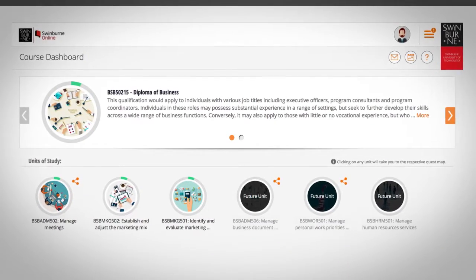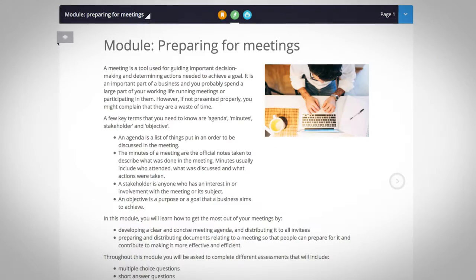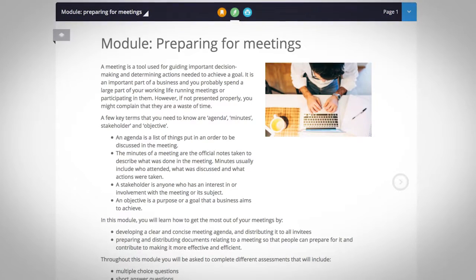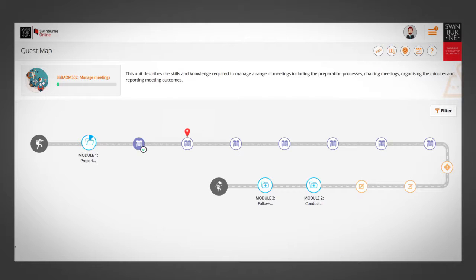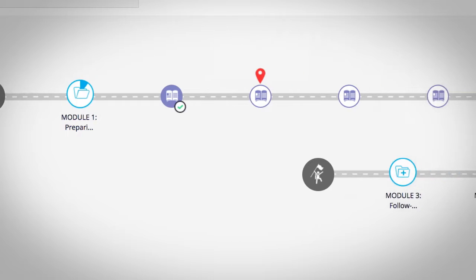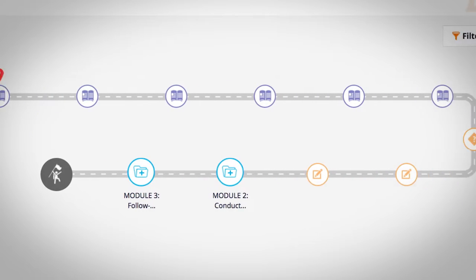Welcome back to MyQuest. This video will show you how to navigate within your learning materials. The Quest map shows you all the learning material you need to complete a specific unit.